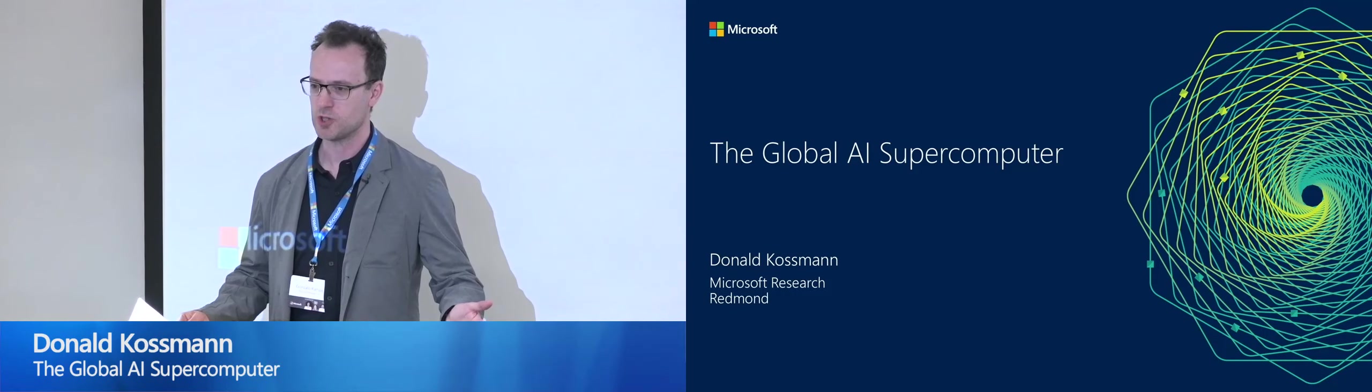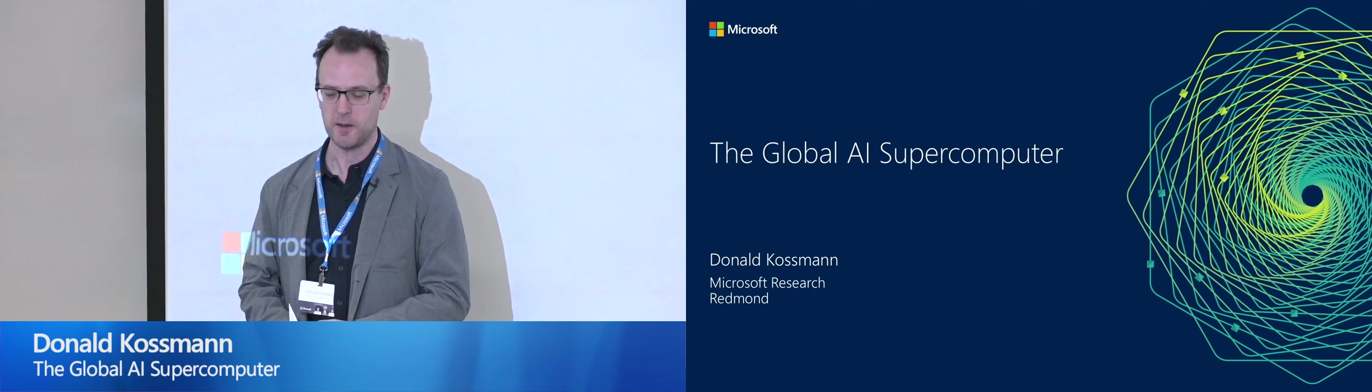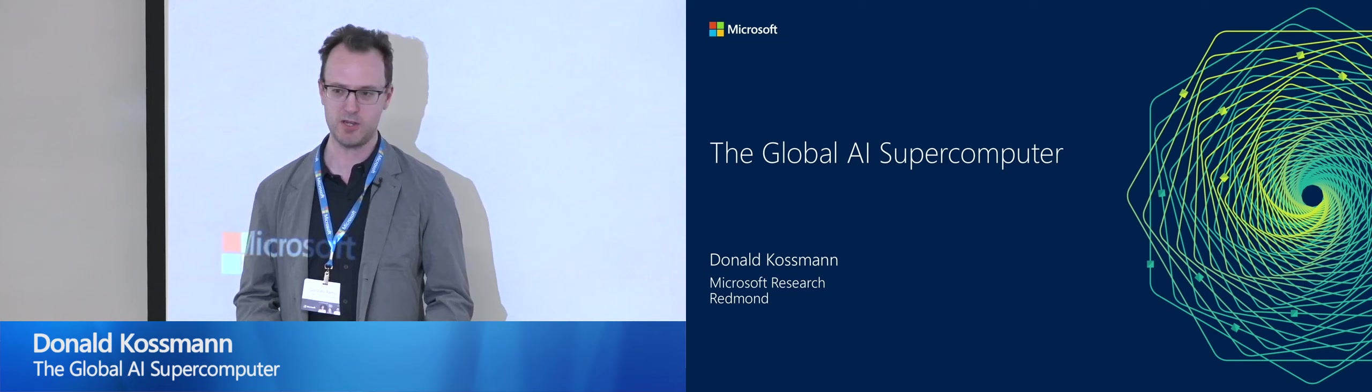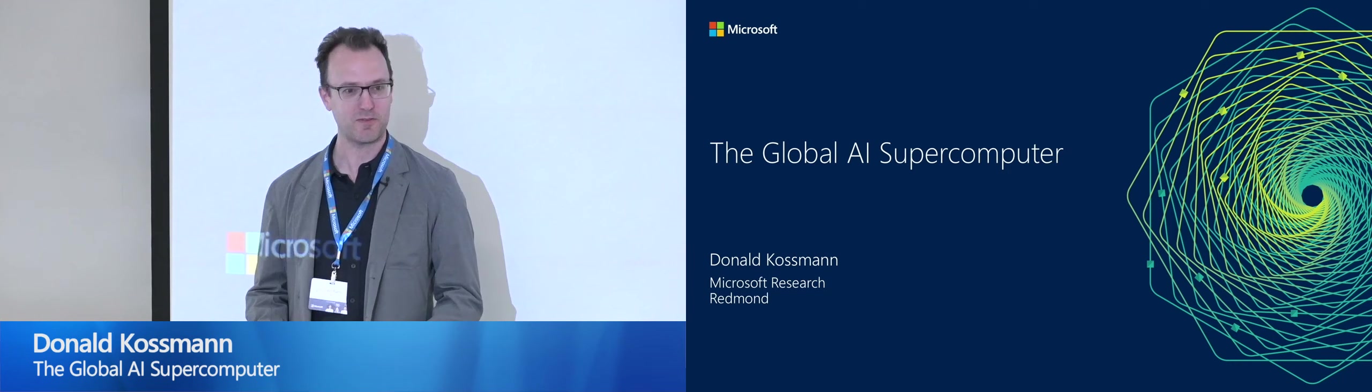I will transition now to introduce our keynote speaker. And I have notes for that too. Donald Kossman is director of the Microsoft Research Lab here in Redmond. And as such, it's a position of great responsibility.